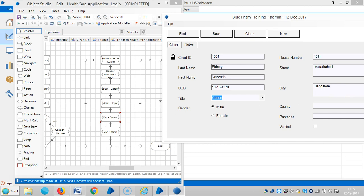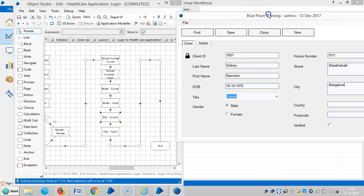Next we are going to pass country, postcode, and verify. Please stay with us for more videos on this application. Thank you.